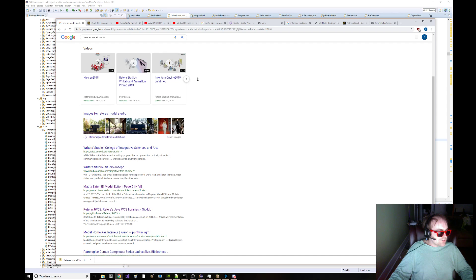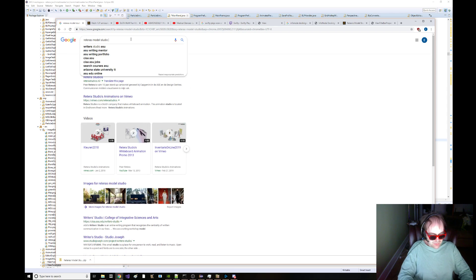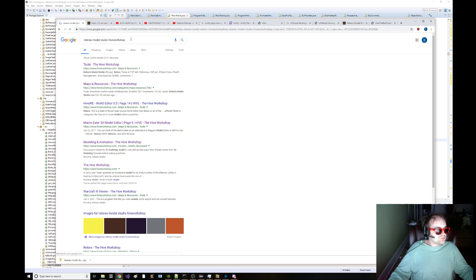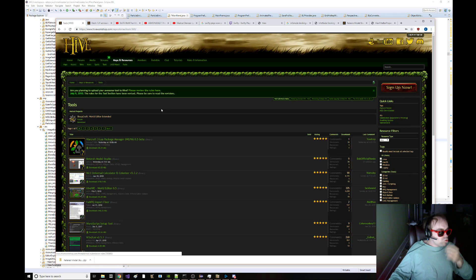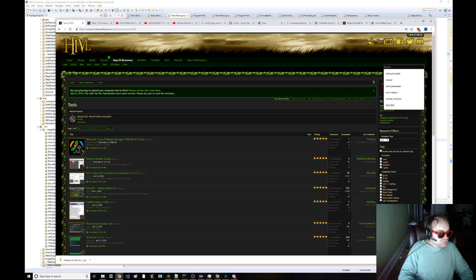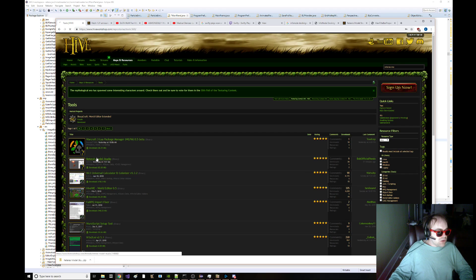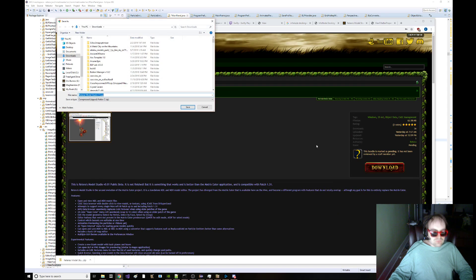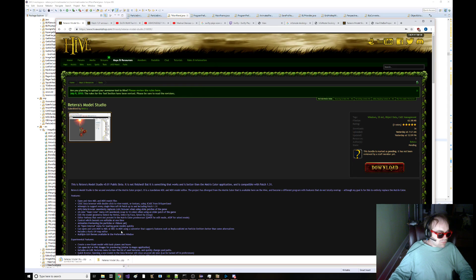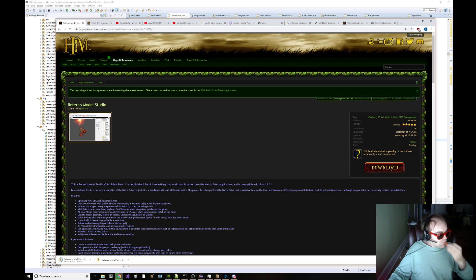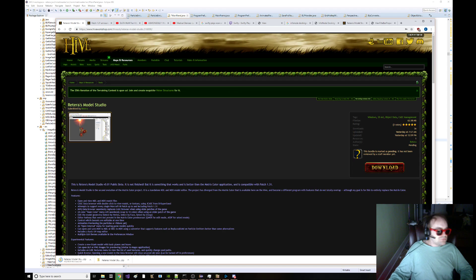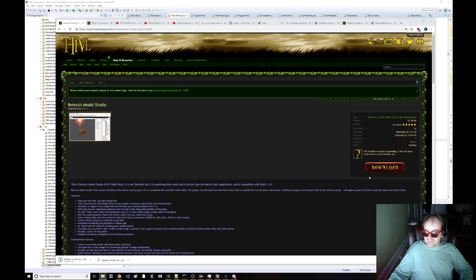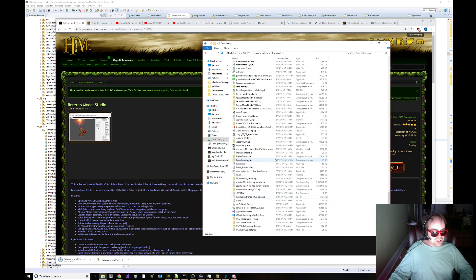Nevermind. You need to type that and then you need to type, and then click on tools. Here, Retro's Model Studio. My name.